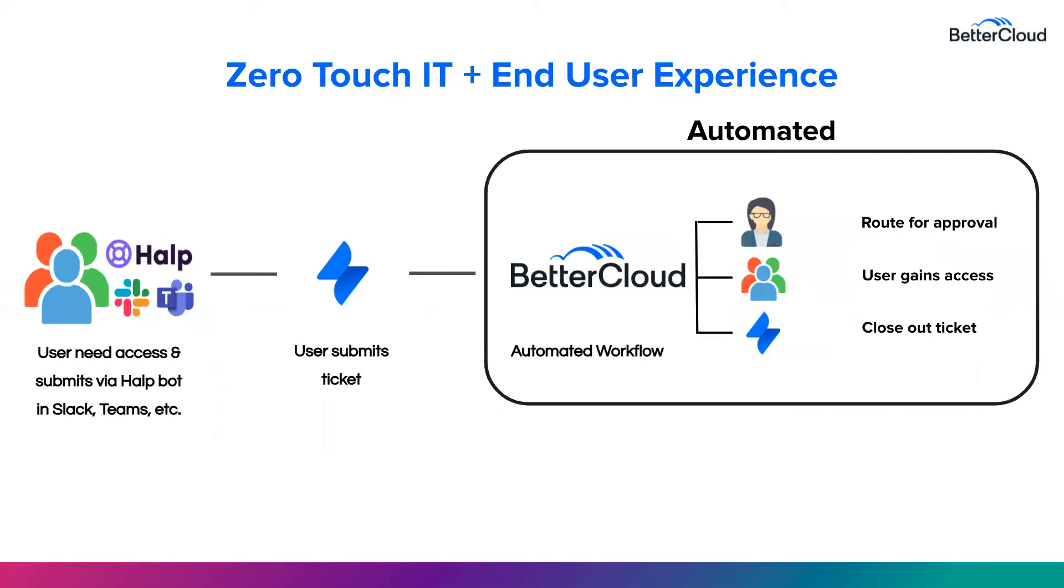Here we'll have the same user come in, but instead of opening up an ITSM tool, just head straight to a communication channel they already have open, such as Teams. The employer will use the help bot to make the request type in Teams. Once that form is submitted, it will generate a ticket in Jira.